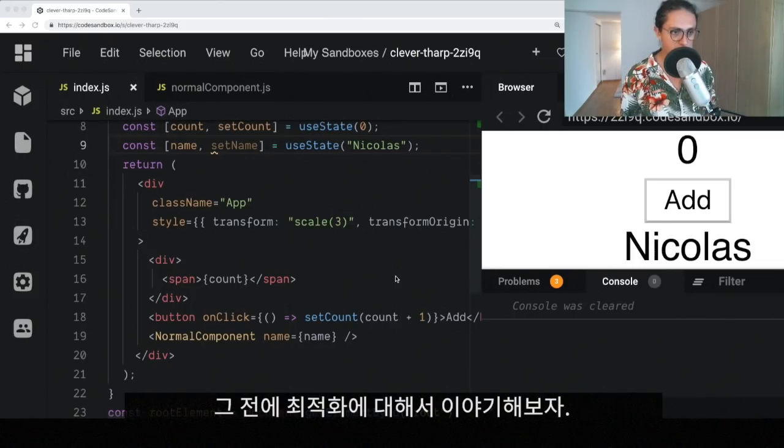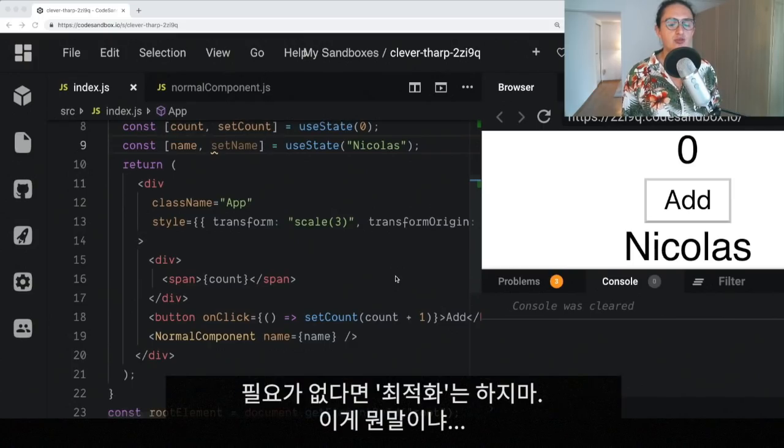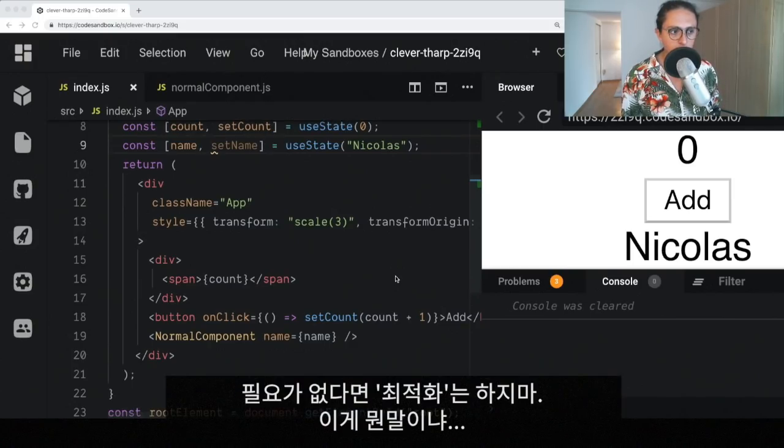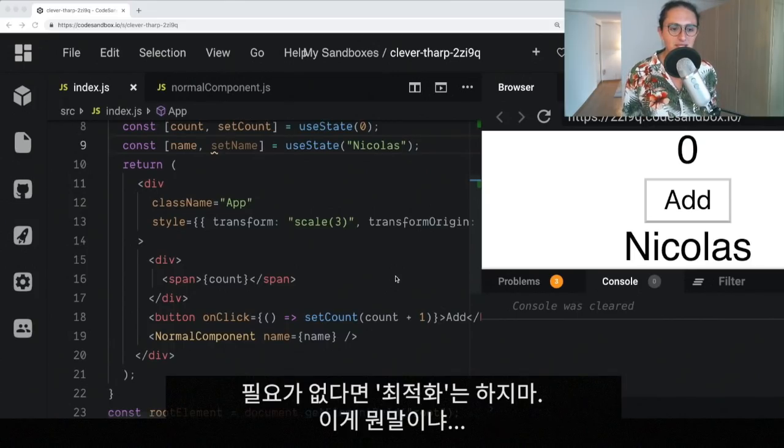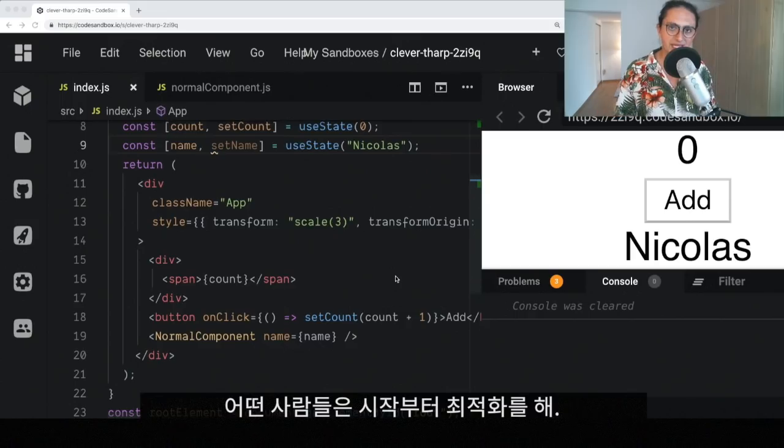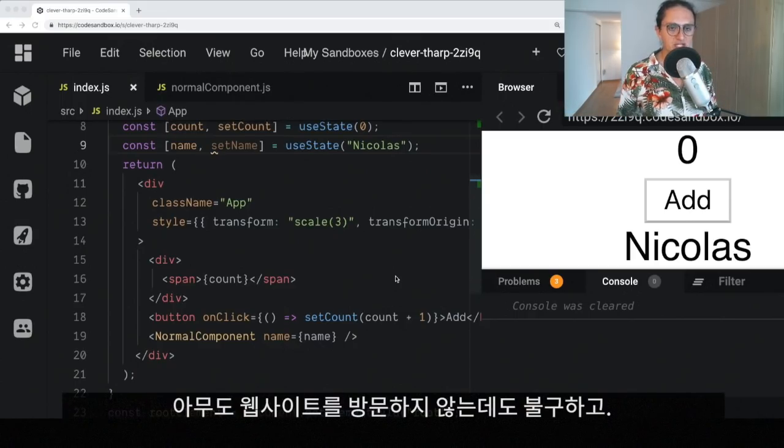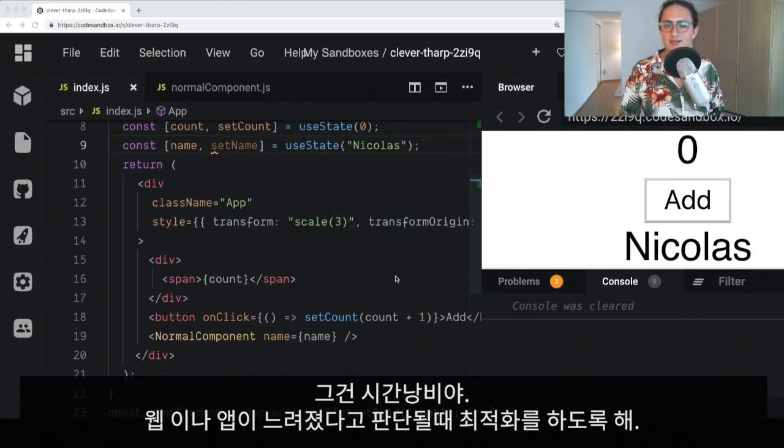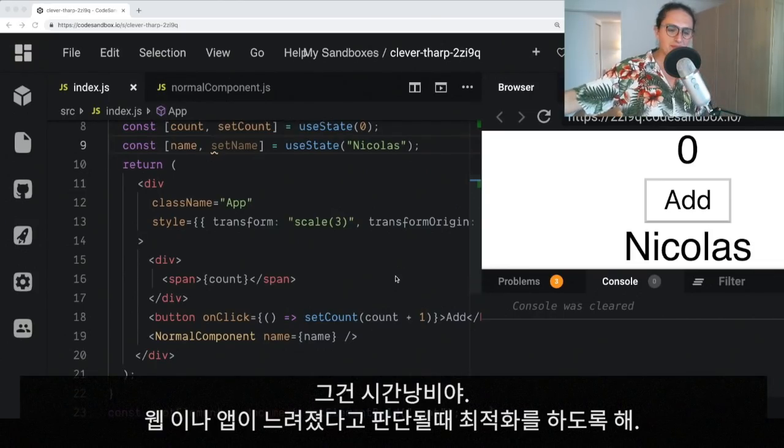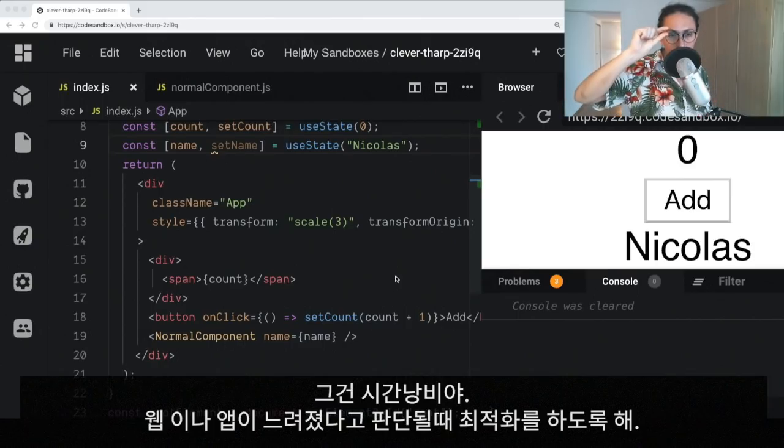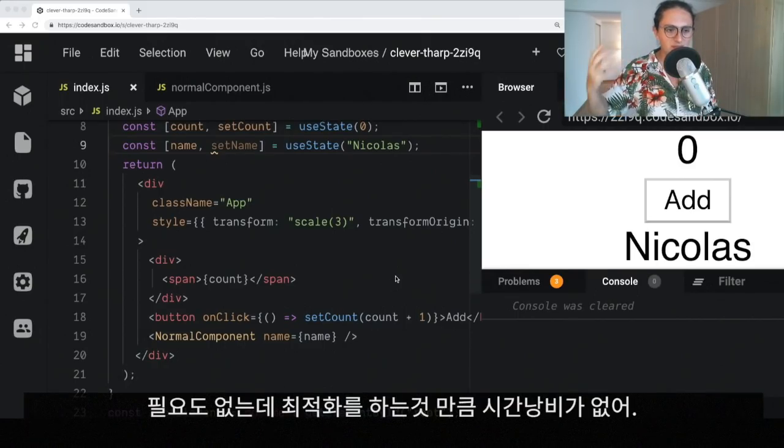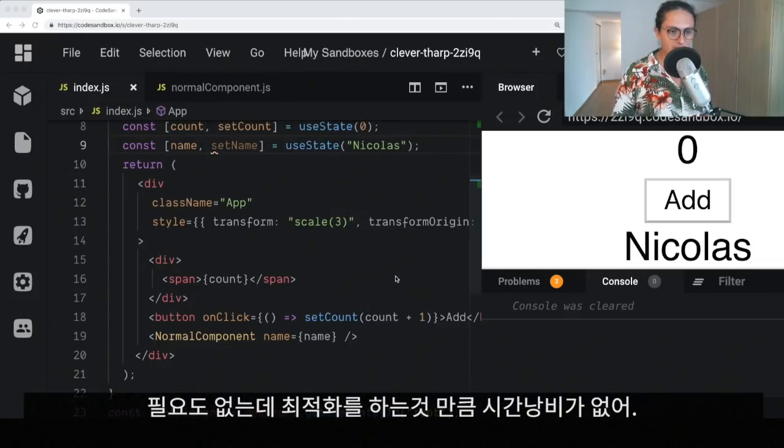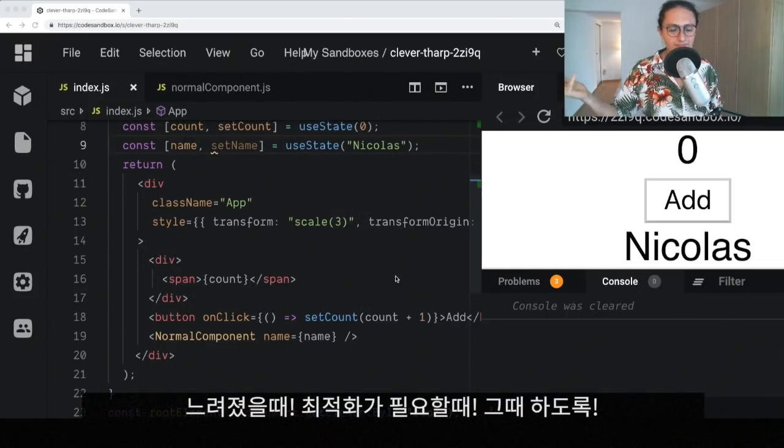Before I start this video, I have to talk about optimization. Do not optimize if you don't need to optimize. By this I mean that sometimes people start optimizing from the beginning when nobody is using their website, when they even haven't finished it. That is a waste of time. Optimize when you feel like your app is slow and only optimize where you know that you can optimize. There is no point in optimizing unnecessary components. Only optimize the components that are slow.